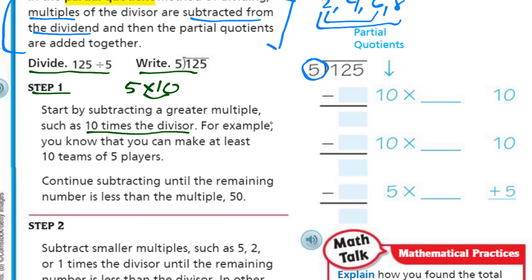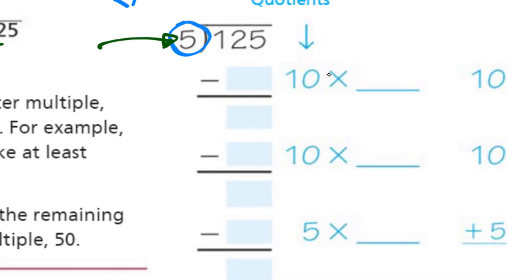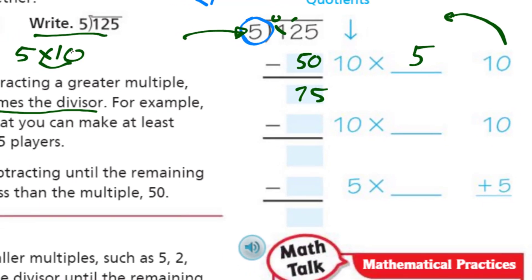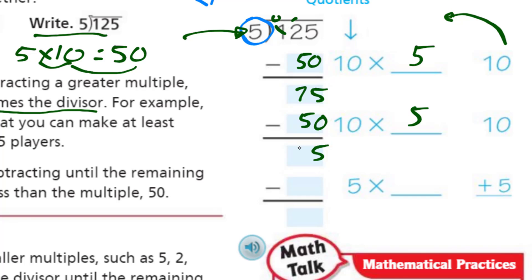So we know we can at least make 10 teams — that's what the divisor is telling us. We put 50 in here because that's how much is being subtracted, and there's a 10 on the side because that's 10 times we subtracted five. We get left with 75. Now looking at 75, I could have done another 10 — in fact I could have started off with 20 times five, which would have given me 100. Ten is a nice easy number because multiplying by 10 just means adding a zero. So we subtract another 50 and now we have 25.